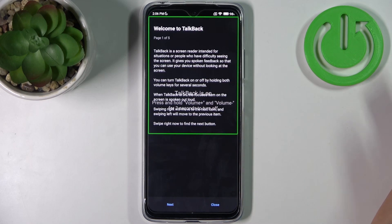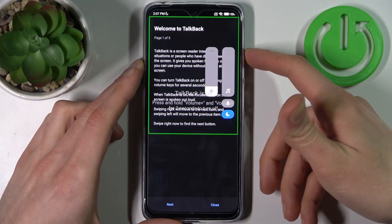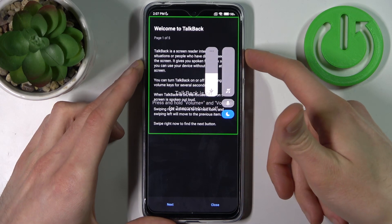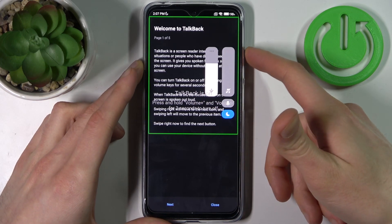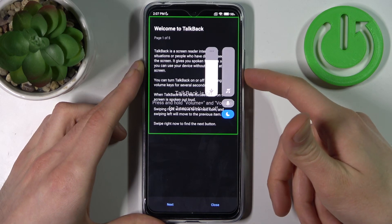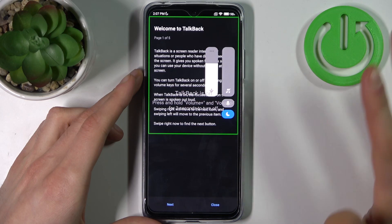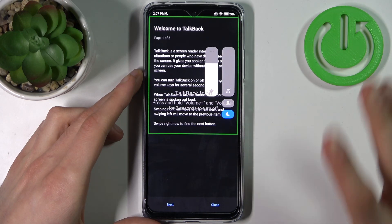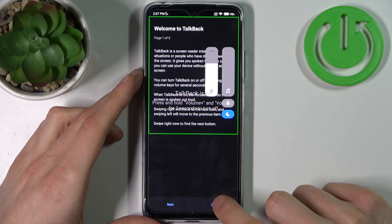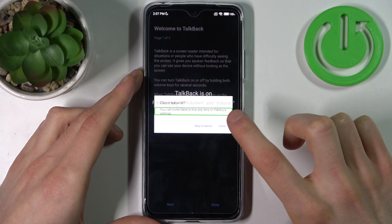After that, the TalkBack tutorial starts and it talks non-stop, something like that. So when you want to perform any action in TalkBack mode, you have to firstly select the item and then double tap, just like this.